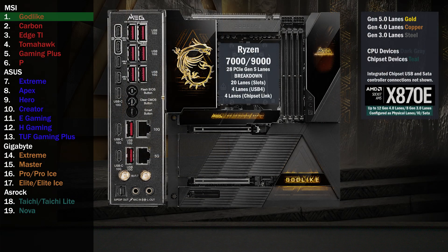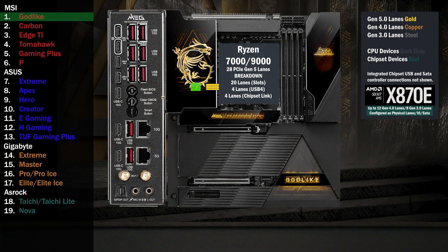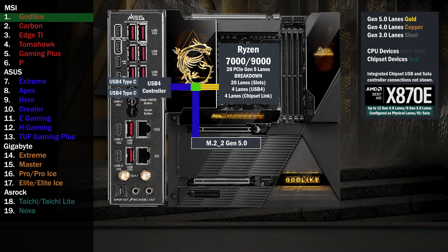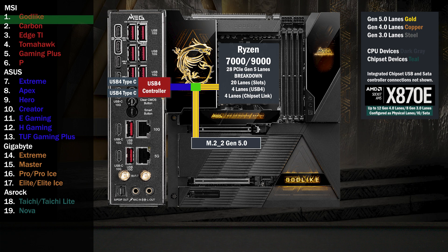Here's the MSI X870E Godlike. Four lanes at Gen 5 go to a PCIe switch, connecting USB 4 and a second M.2. By default, all four lanes go to USB 4. If the second M.2 slot is used, USB 4 drops to two lanes and two lanes go to the M.2. In the BIOS, USB 4 can be disabled, sending all four lanes to the M.2.